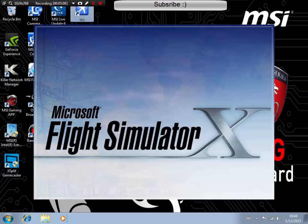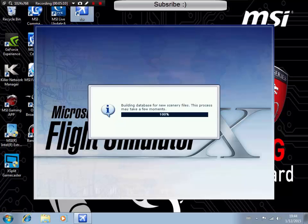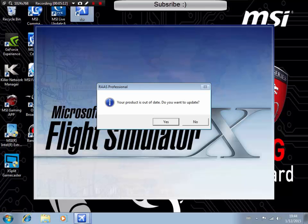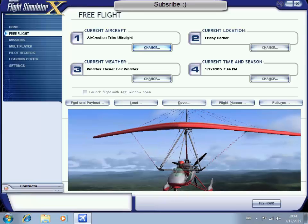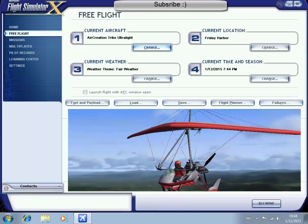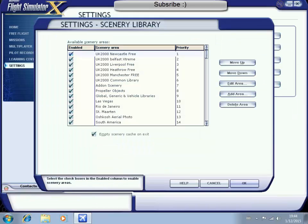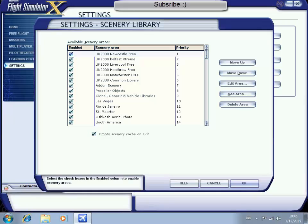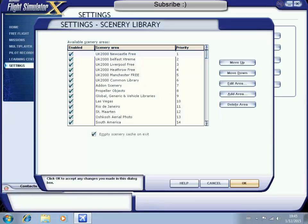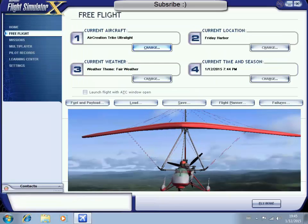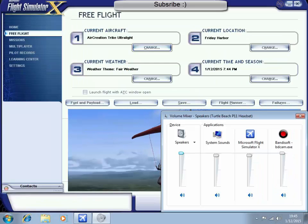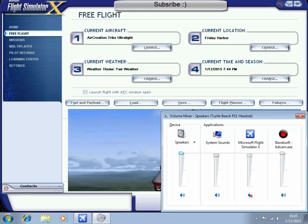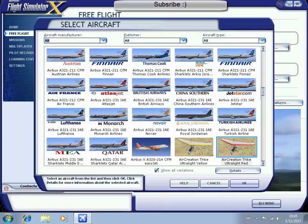Flight Simulator X. You should get this little bar here telling you that there's been something installed. One thing I'd like to confirm is go to settings and then scenery library and just confirm that UK2000 Newcastle Free is ticked in the box to the left of it. If it is, just click okay and that will confirm that you have the scenery successfully installed. I'm just going to quickly mute Flight Sim sound because it can get a little bit noisy and it is not needed for this video.